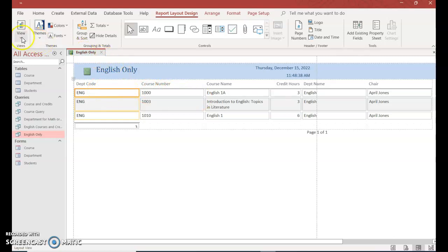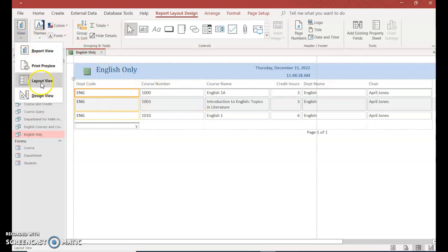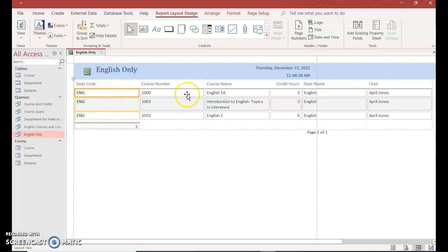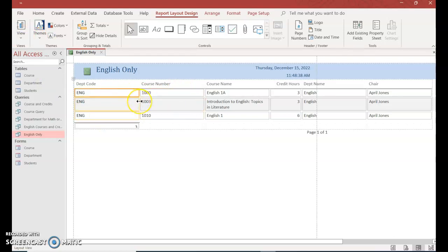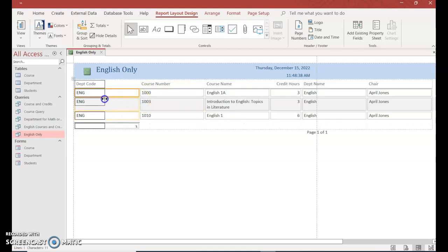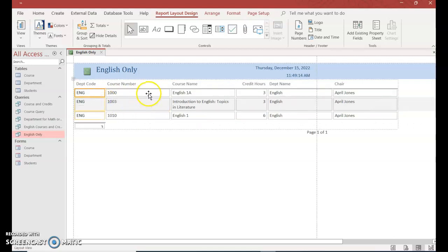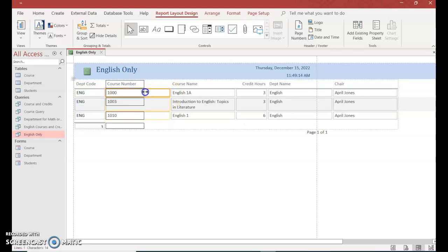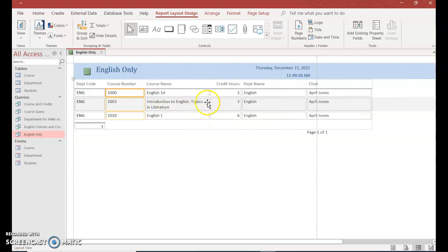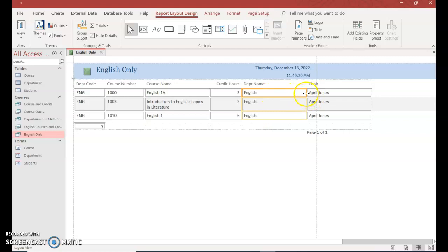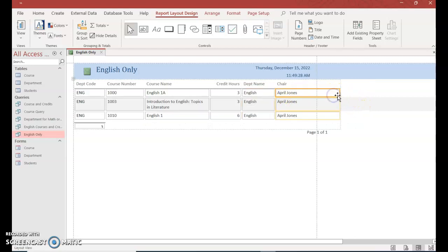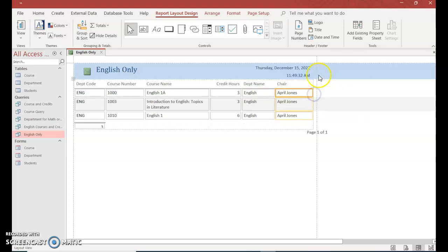So the first thing you need to do is change the view to layout view. And once whatever section you want to have, make sure it's in yellow, and then you hover to the boundaries. When you get the double arrows, you can just reduce the size. So I'll do the same thing for course number to get the double arrows and reduce the size. I'll keep course name fine and credit hours. Department name I want to reduce the size of it, and then the same thing with chair. And I just want to get on the other side of that dashed line.